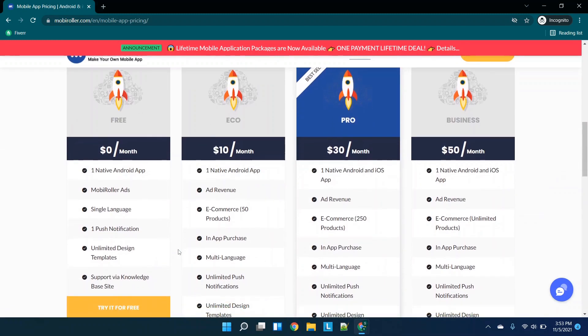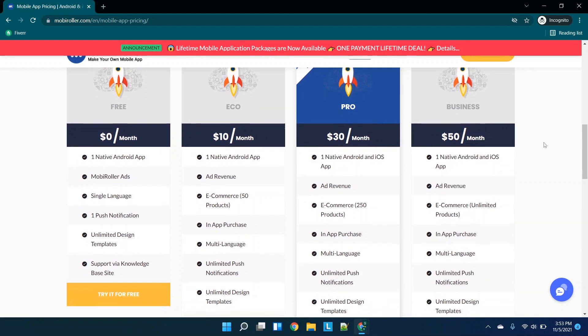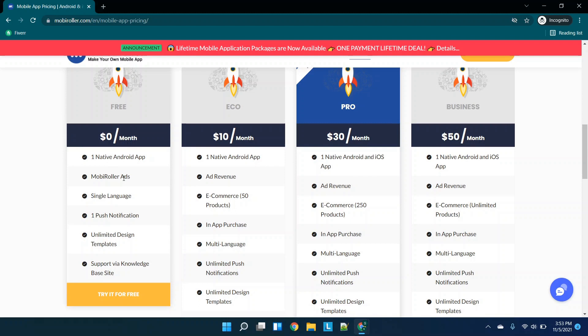Scrolling down, you have a free eco pro and business plan. This is already on the cheaper side of many of the platforms that I've reviewed. So the free plan, you can read everything here, but the highlights are one native Android app. They do have their ads, single language push notifications, et cetera.